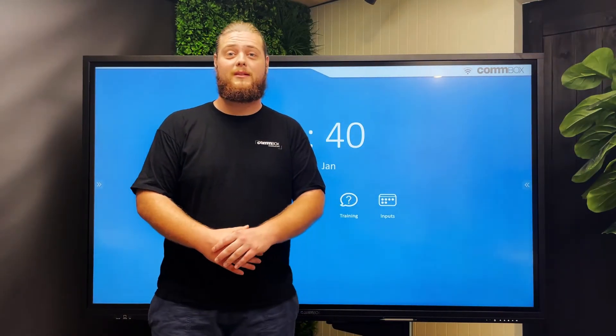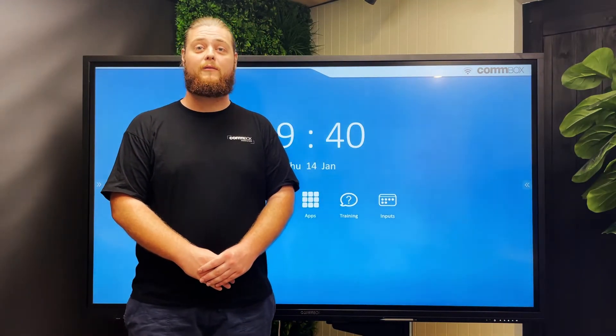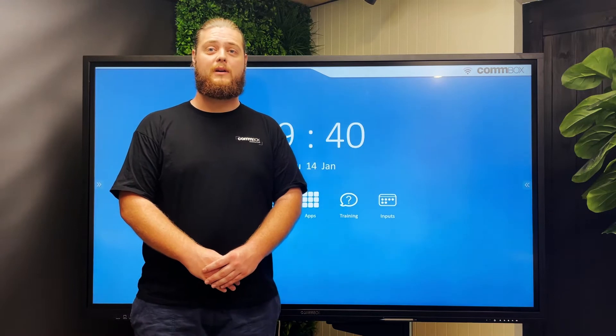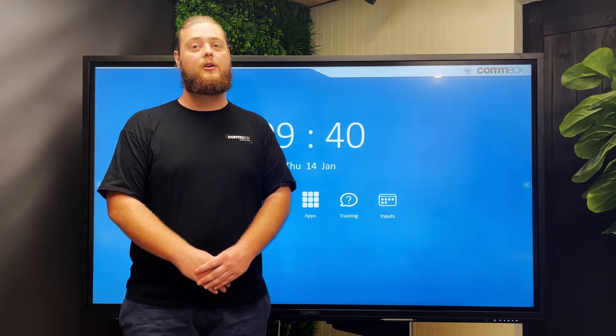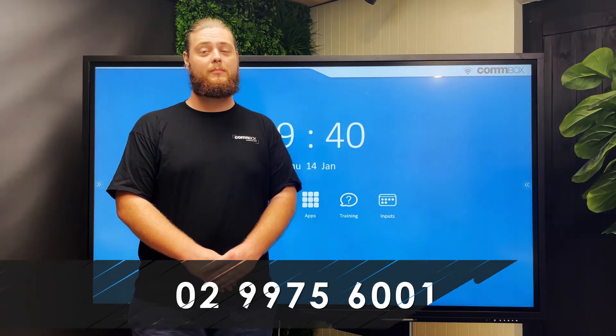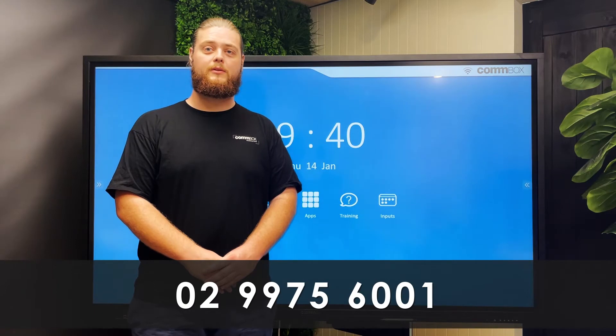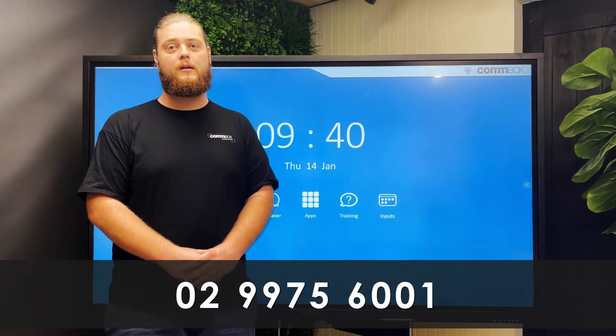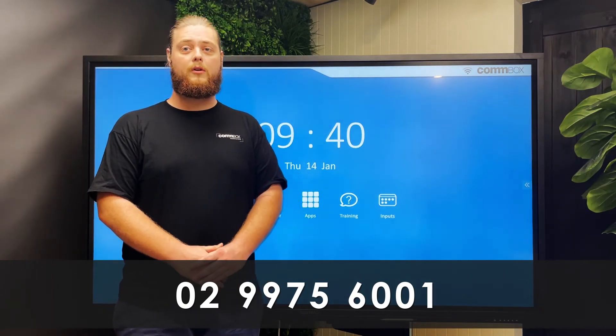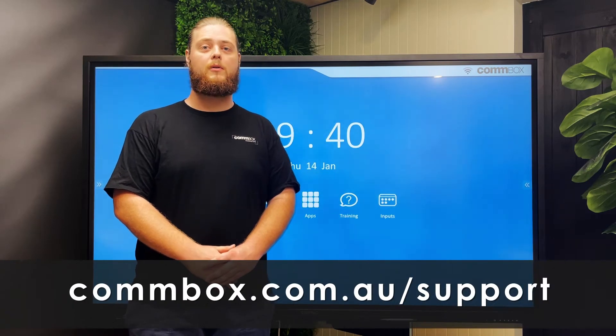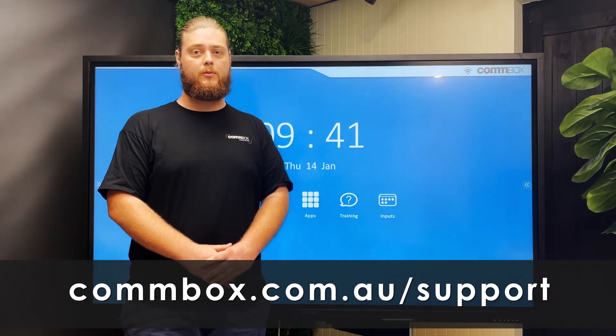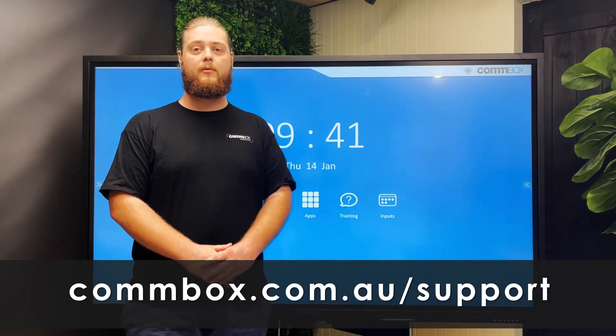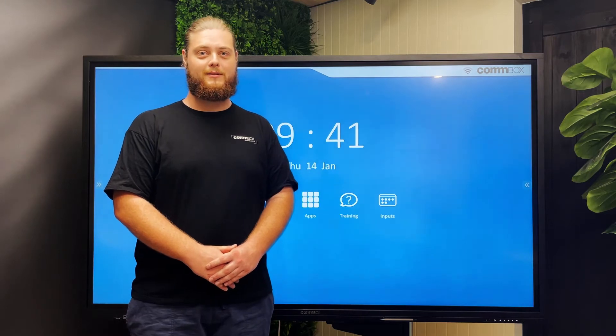Combox products are designed to work out of the box, however if you are having an issue and these steps have not helped to resolve it, the Combox support team is here to help. Simply call 02 9975 6001 or if you prefer to log a ticket through our online portal at combox.com.au. A member of our friendly support team will be happy to assist.